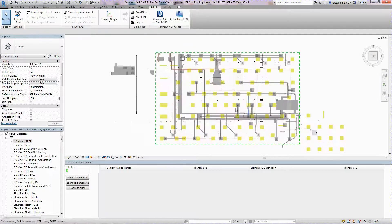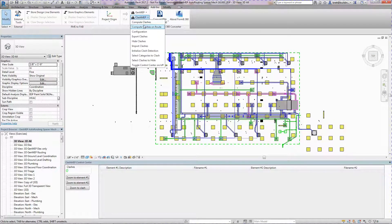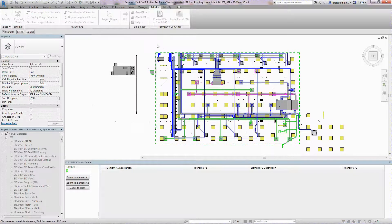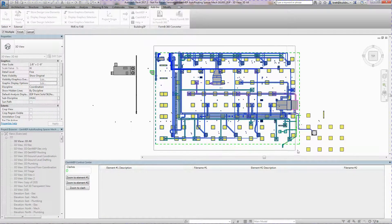After you've initialized the model, a user selects the Compute Clashes command. The workflow continues when a user makes a single or multiple select of Revit elements.